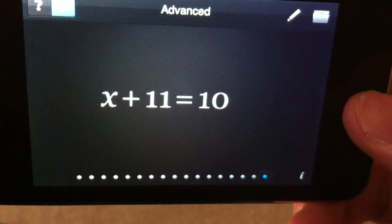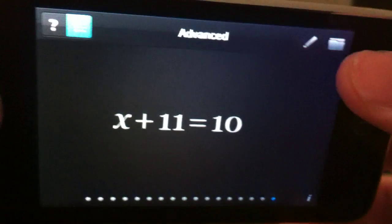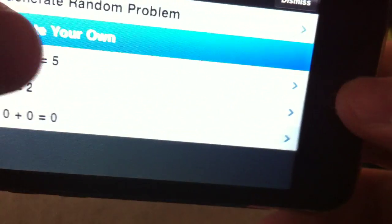Hey, here's Algebra Touch for the iPhone and the iPod. Let's create our own problem.